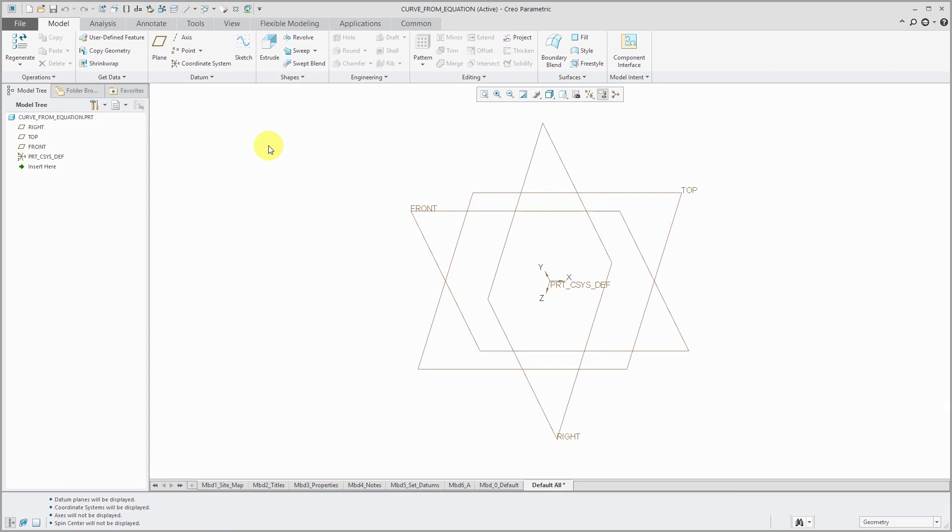Curves are used extensively in surface modeling as trajectories, boundaries, and sections. In preparation for my video series on surfacing, especially sweeps, I'm going to show you how to create a few different kinds of datum curves.